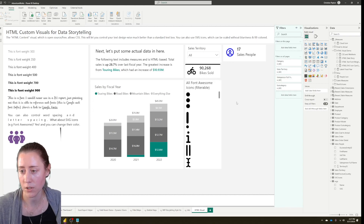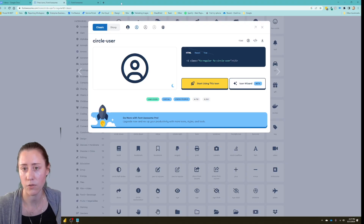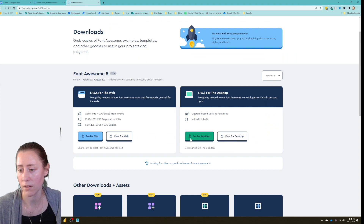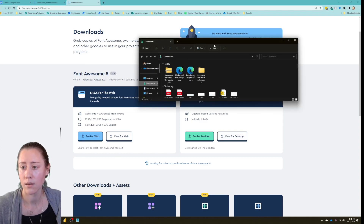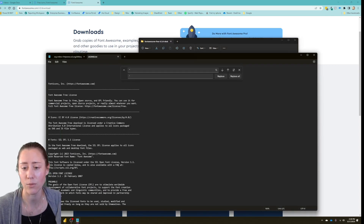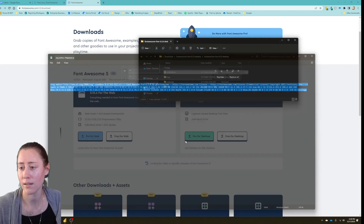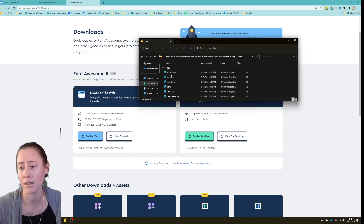The Font Awesome icon pack — the filterable one — is something you can download from the Font Awesome website. They have a free version you can download with a button, and it downloads a zip file. Inside there's a folder called svgs and a license file. The license says you can use it for virtually whatever you want, which is great.